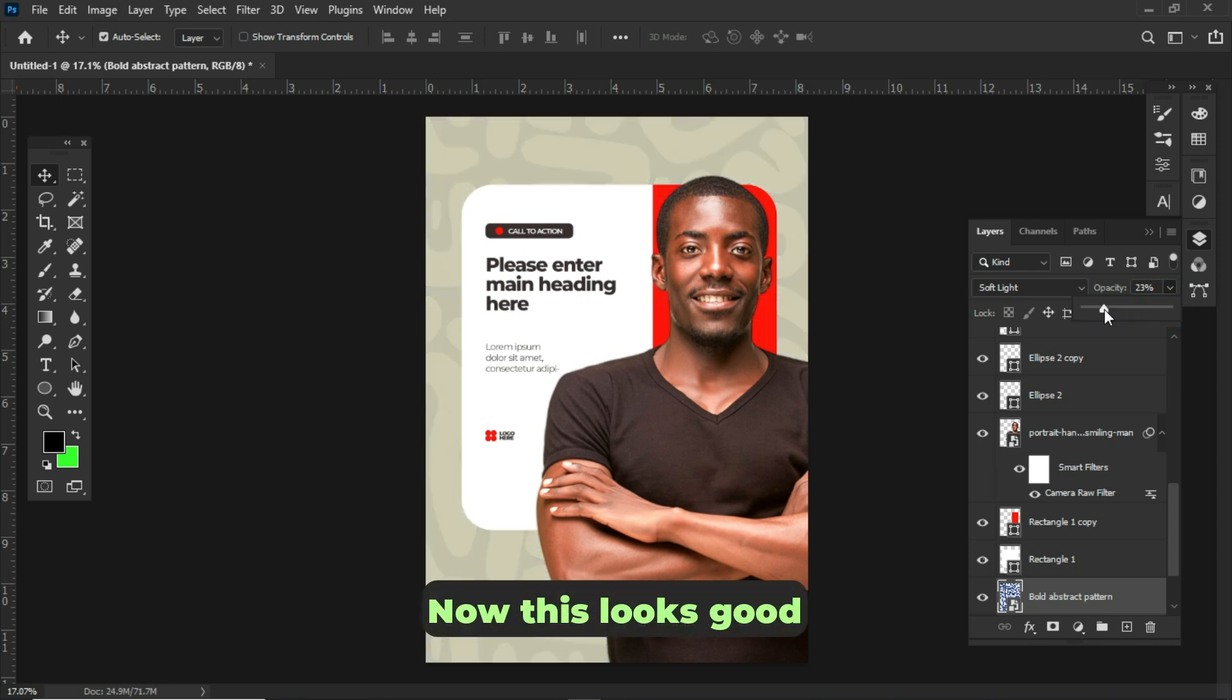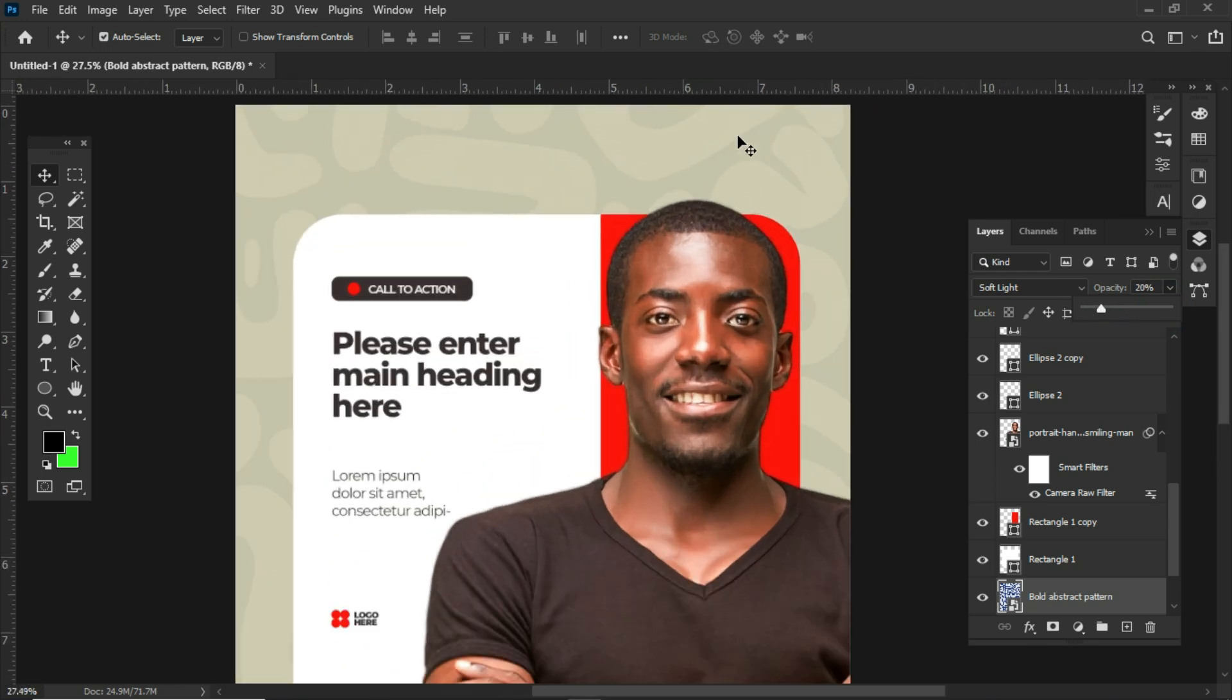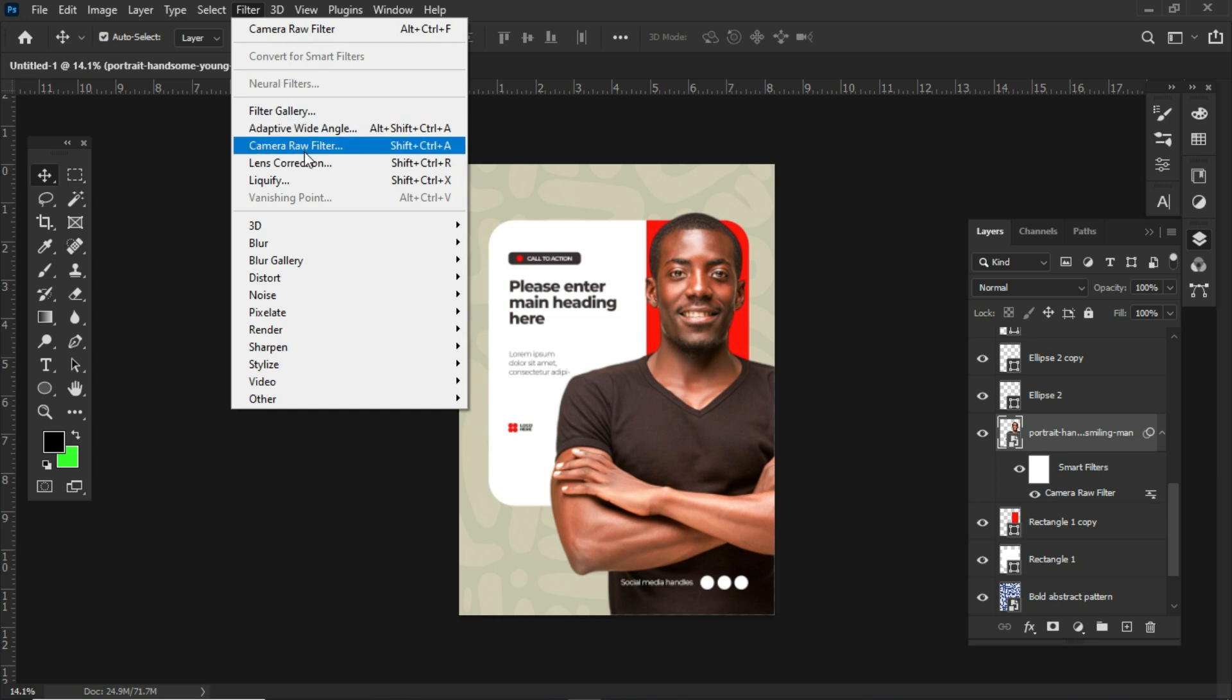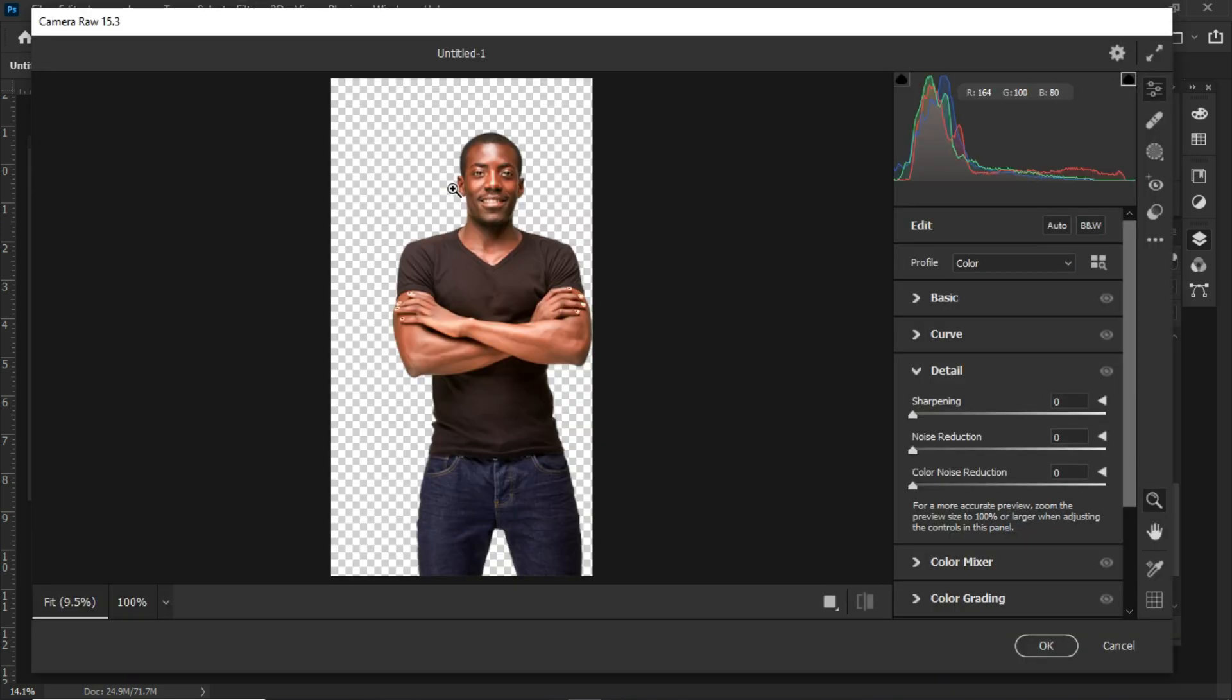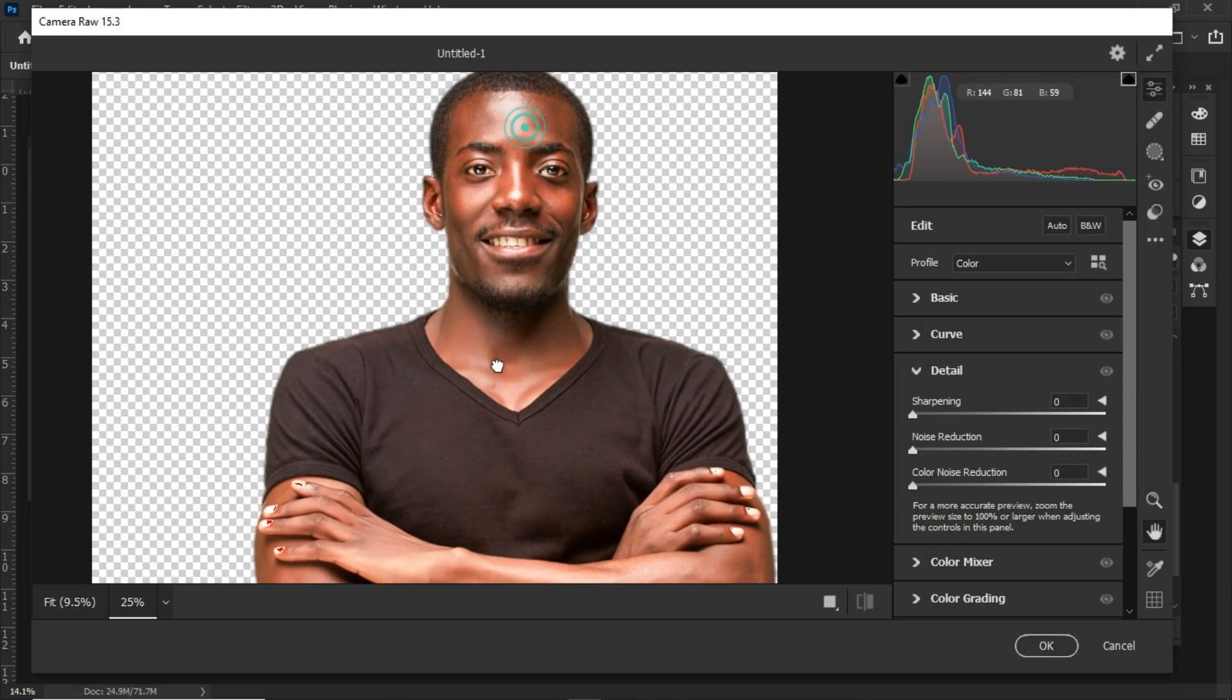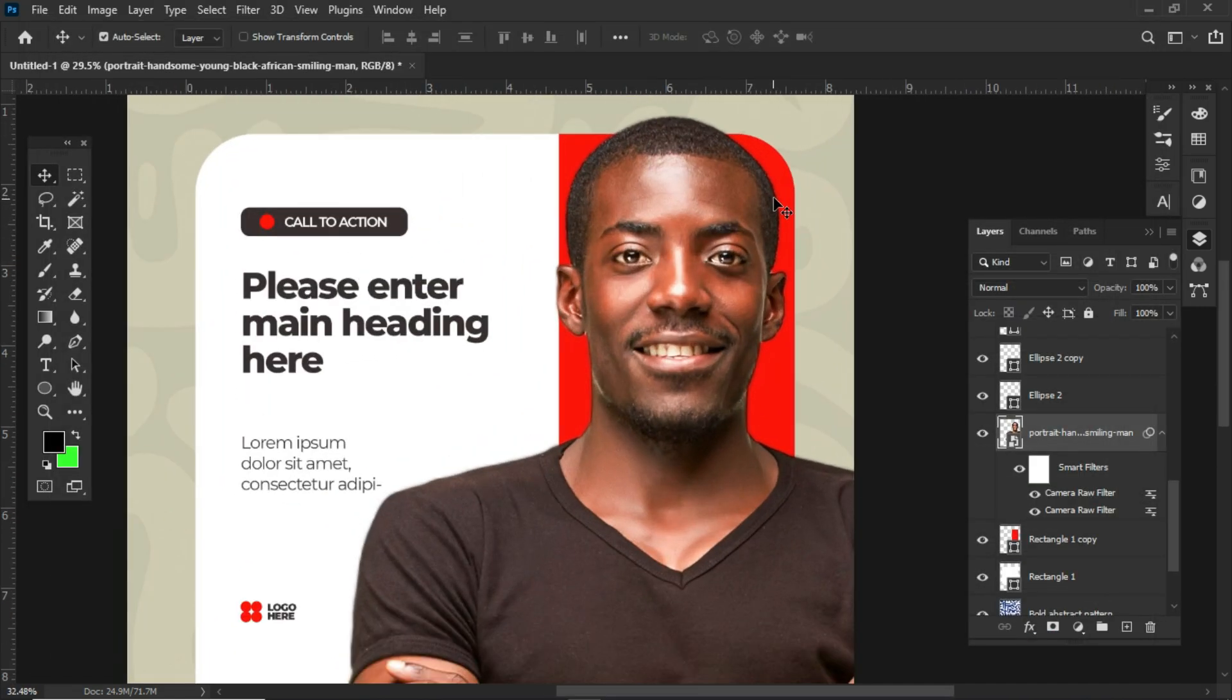Now this looks good but left with one final thing. Now select the subject and go to Filter, Camera Raw filter. We need to increase the sharpness of our subject, so let's increase it. And when you are satisfied, click OK. Now let's zoom in to check if it's okay.